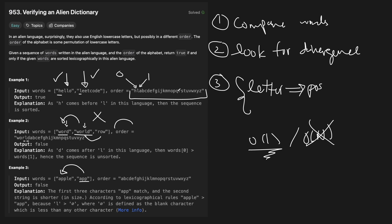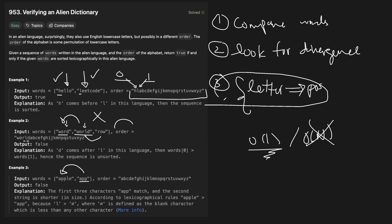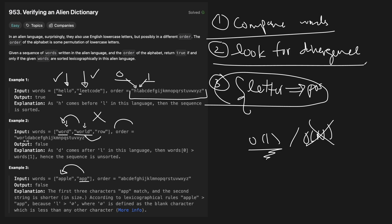If the first word's character position at divergence actually comes before the second character we're comparing, then we're good and can continue. If not, we return false. We also need to watch out for the case where words start with the same letters but one is actually longer than the other. Let's go to the code editor and type this up: build the dictionary first, then compare words character by character looking for a divergence, and check the edge case of one word being a prefix of another.